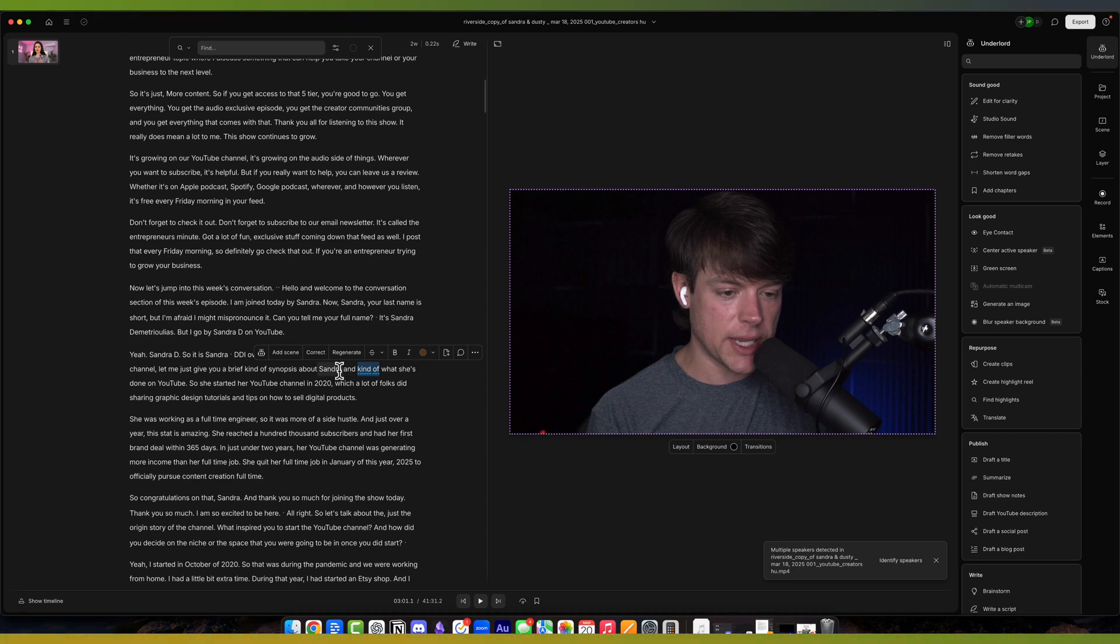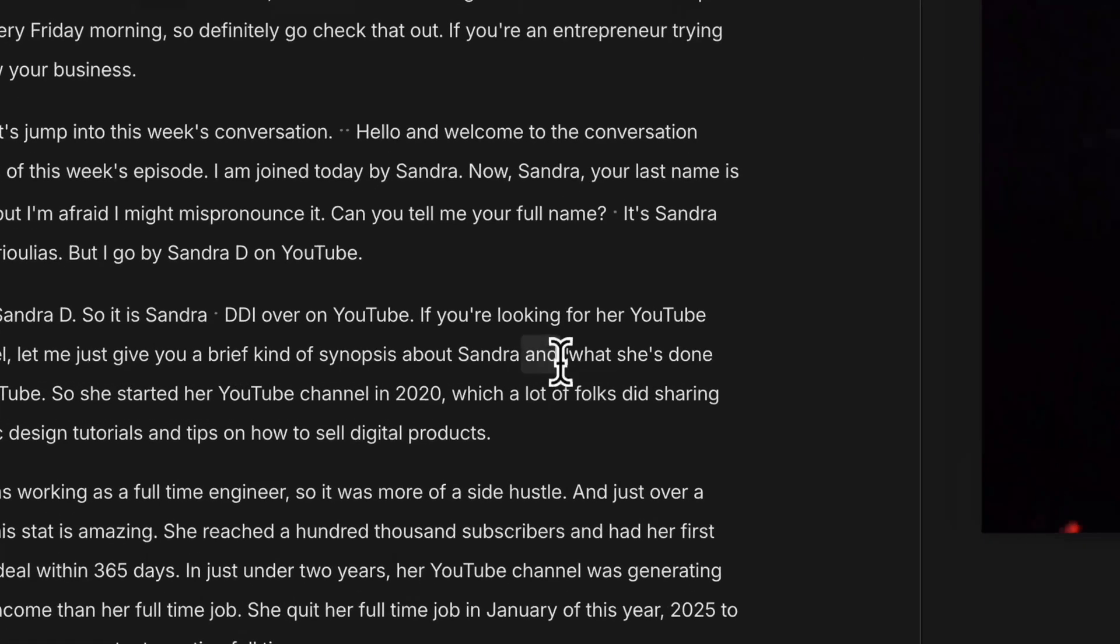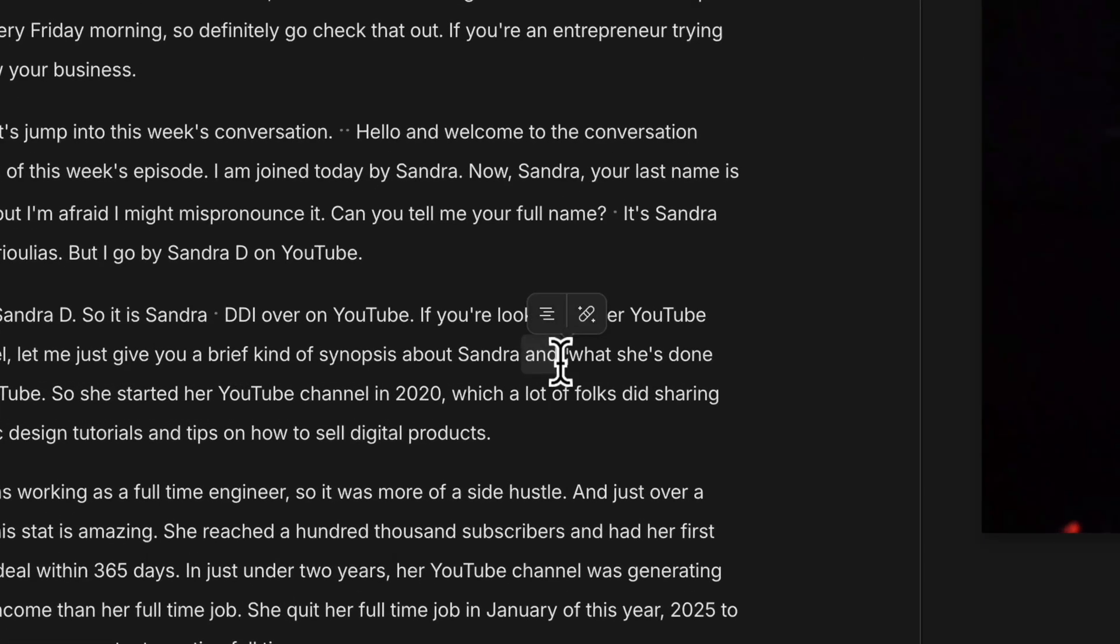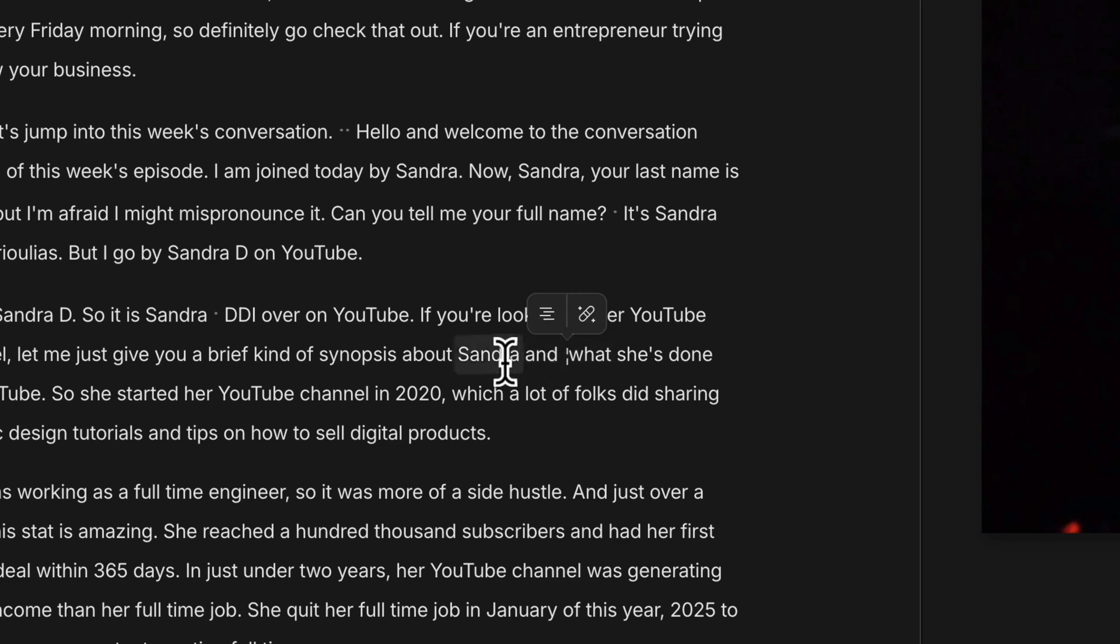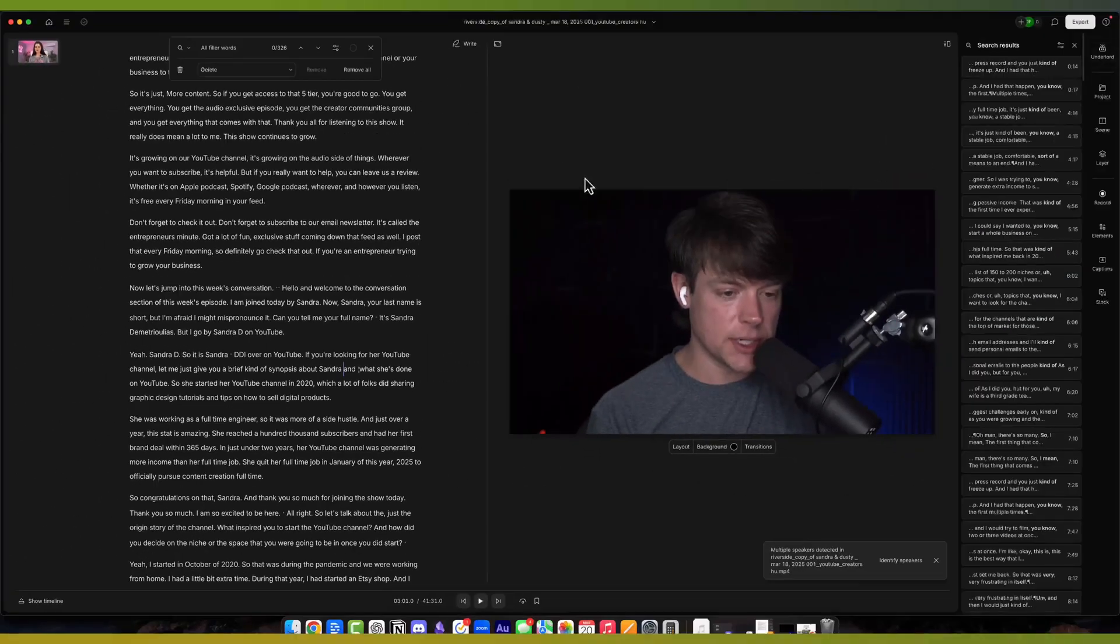But if you hit the backspace or delete key on your keyboard, it completely removes it. You're going to see wherever you remove text, you're going to see a little bitty line. So you're going to see two kind of dotted or dashed lines. And now when I play it back, it'll just say Sandra without the filler word. As I mentioned earlier, you can go to remove filler words.